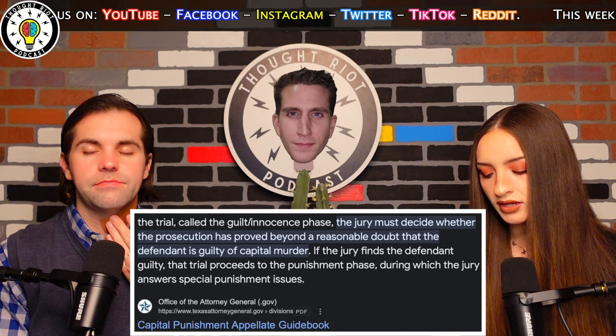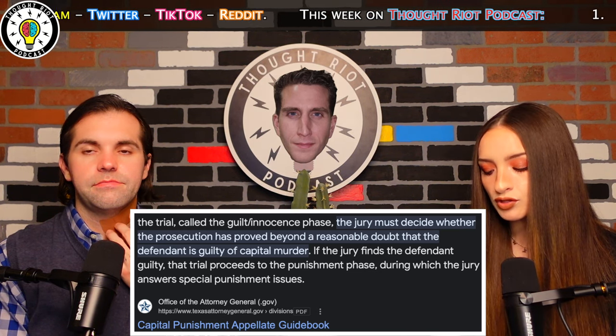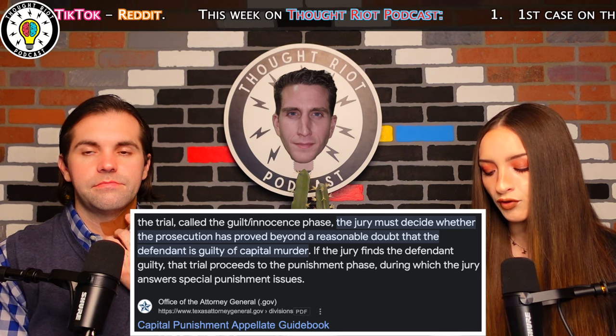The punishment phase: if the defendant is found guilty in the guilt/innocence phase, the trial proceeds to the punishment phase, where the focus shifts from guilt to the appropriate punishment for the crime committed. Key elements include additional evidence — both the prosecution and defense can present additional evidence and witnesses relevant to the defendant's background and character circumstances. Number two: mitigating and aggravating factors. This is the mitigation phase that Ann Taylor is talking about.